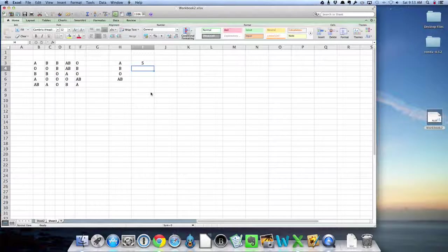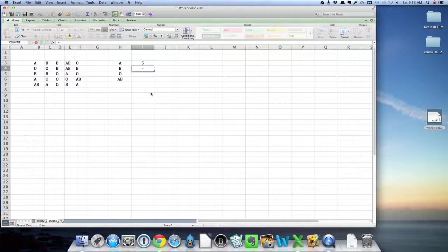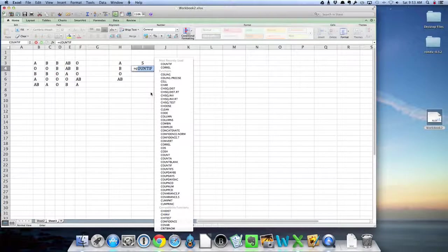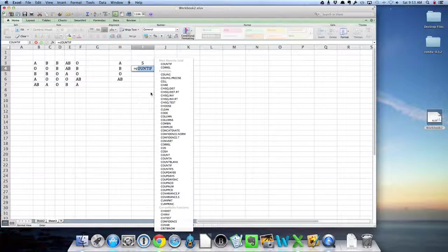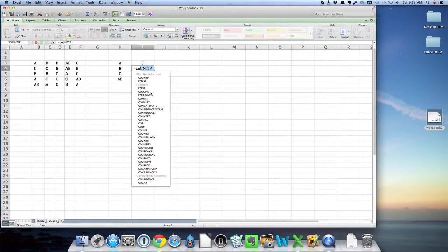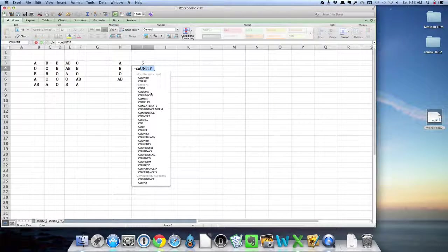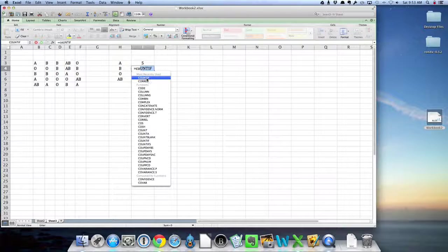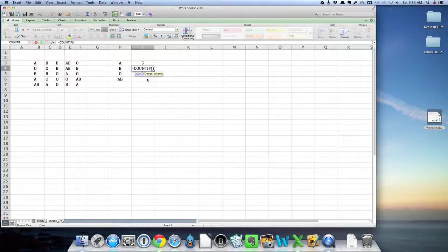Now I want to repeat that process all the way down, but notice I don't necessarily have to type the entire thing. Once I type the C, maybe the C O, I get countif. So I can click on that.